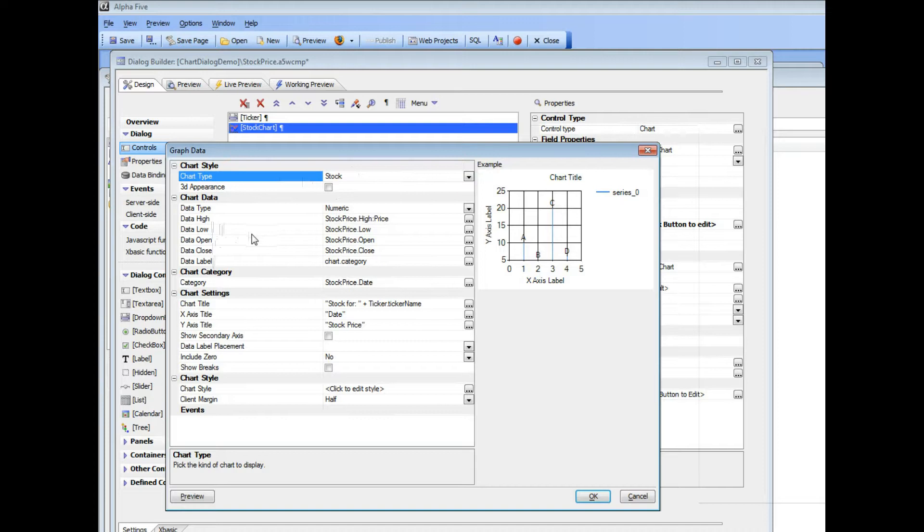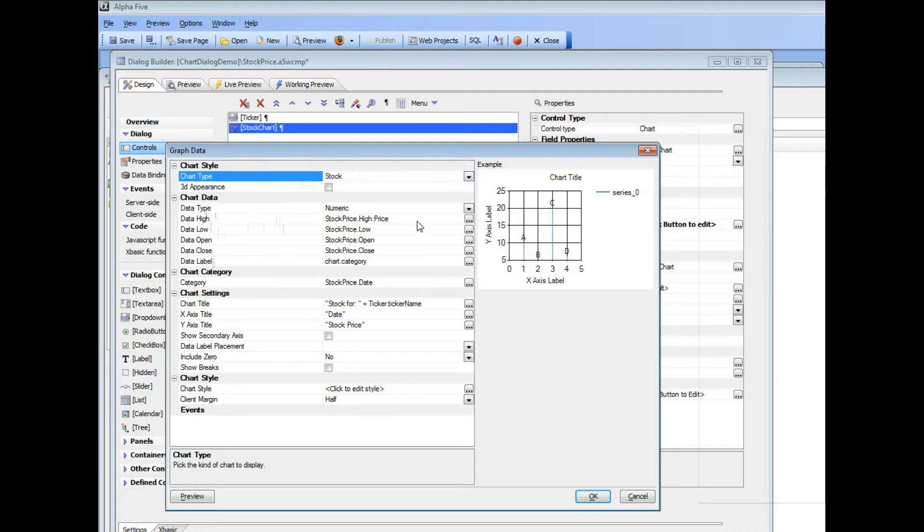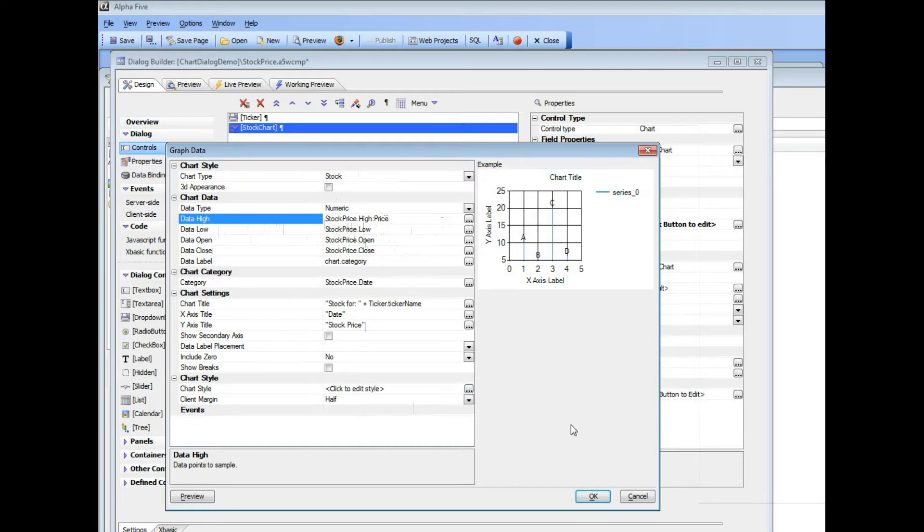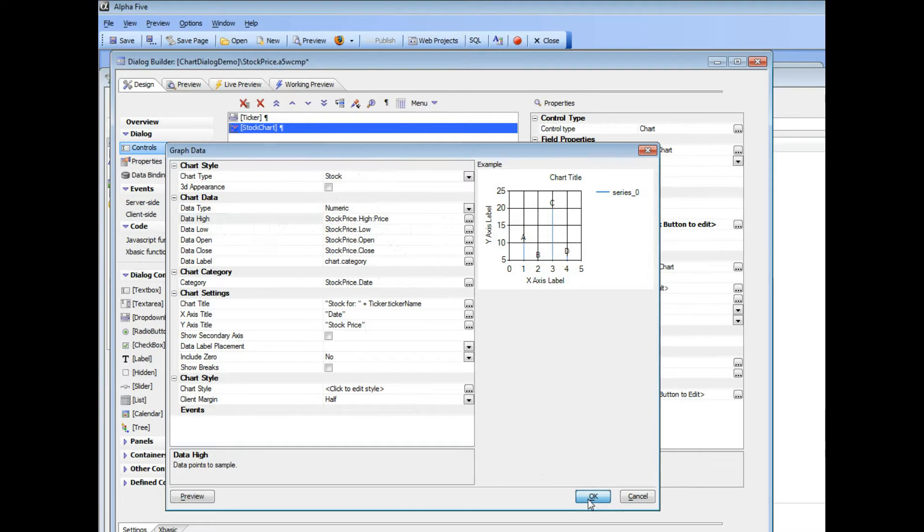So you can see here we have a prompt for the high value, the low value, the open, the close and also the data label. So we have a series called stock price and that series has a sub series called price, low, open and close. So let's go back now and take a look at how this series called stock price was defined.